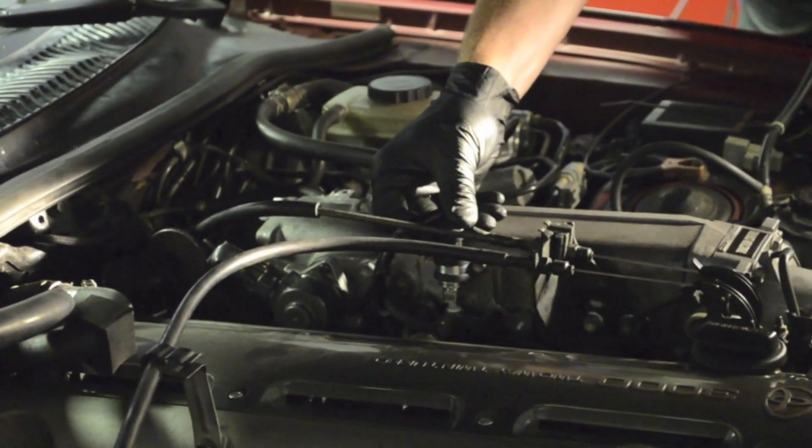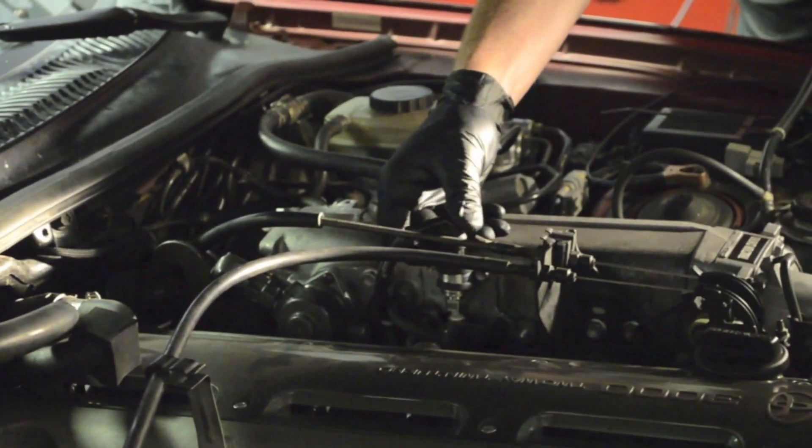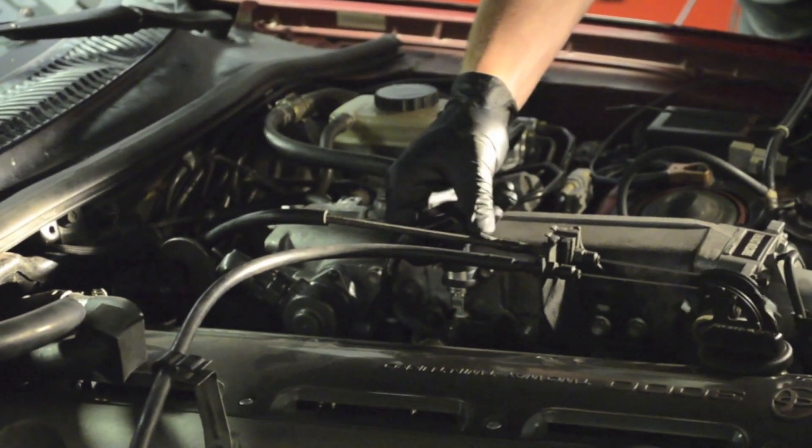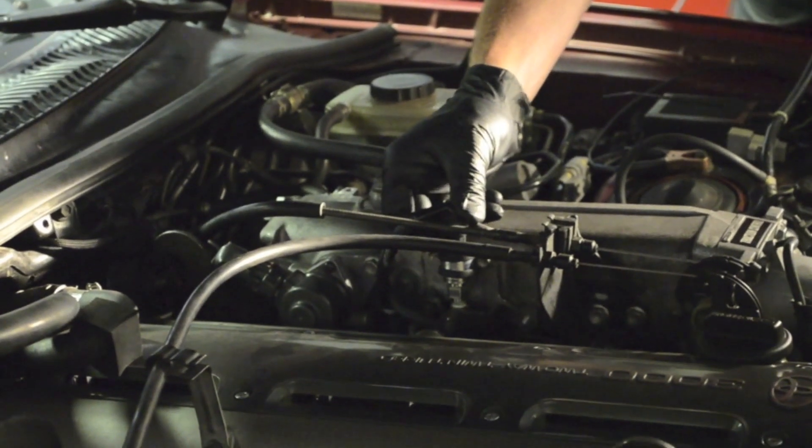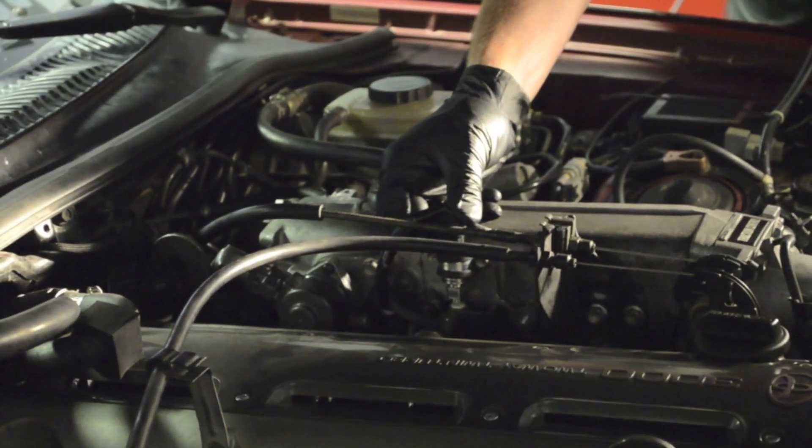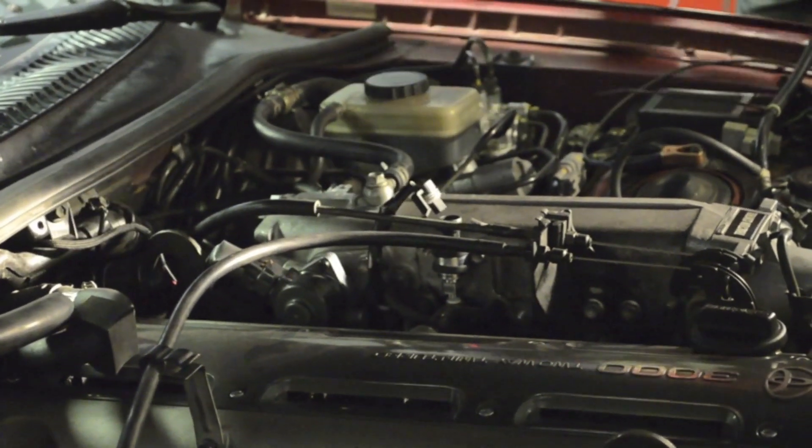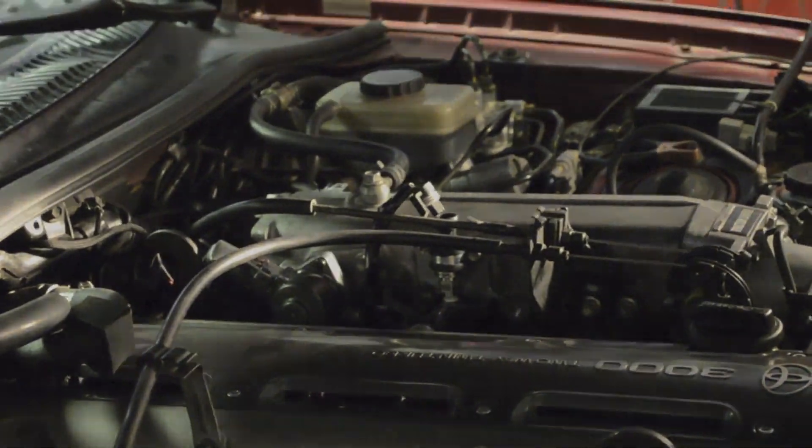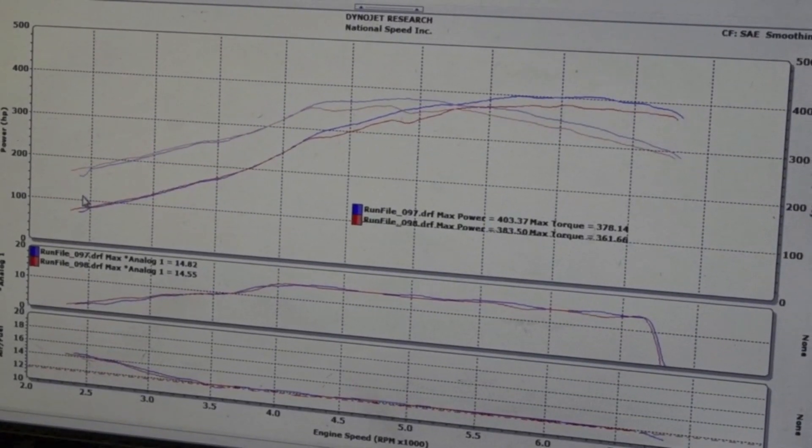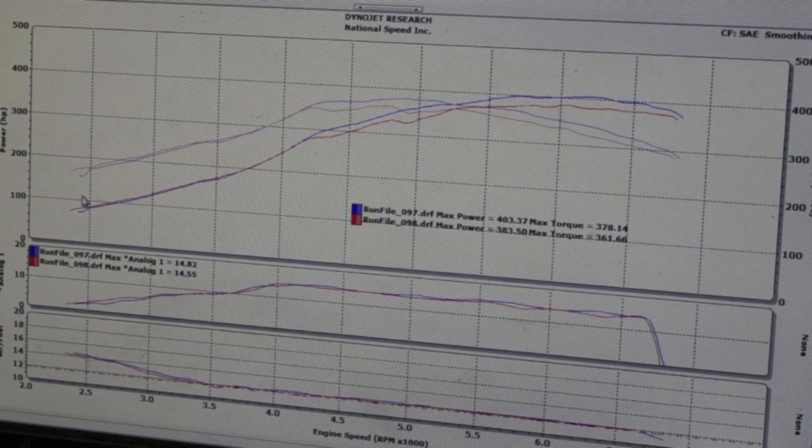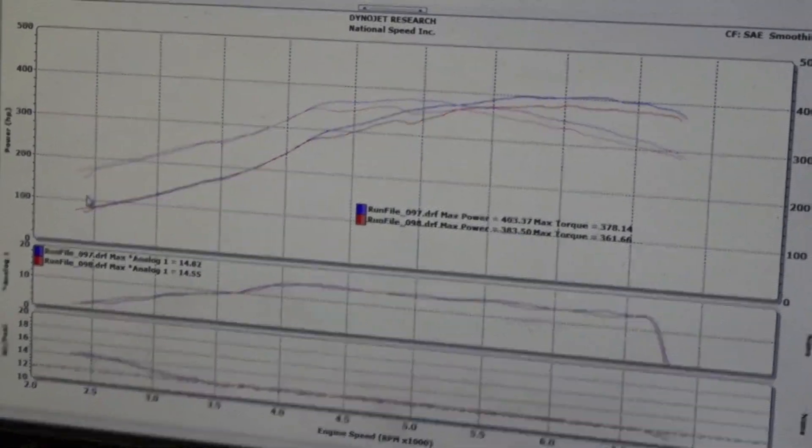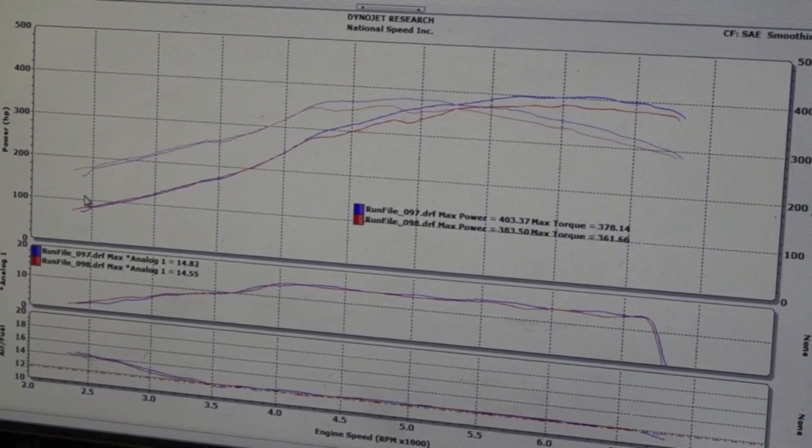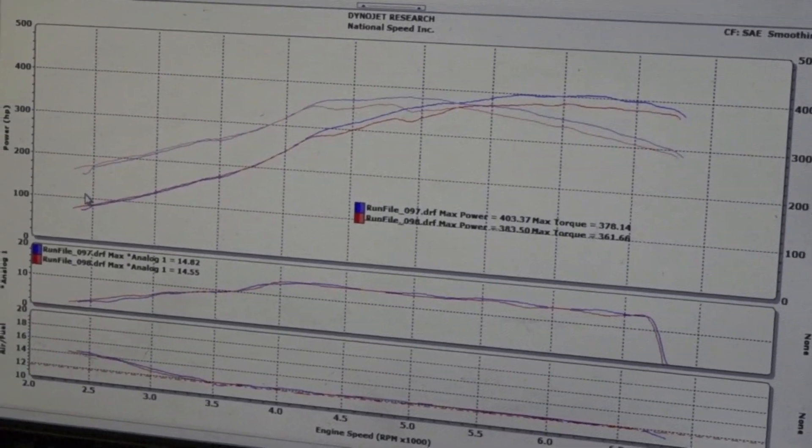What we're going to do next is unplug the MAP sensor during a wide open throttle run to illustrate some of the fail safes of the Infinity. Here we can see the two runs overlaid. The red run is where the MAP sensor was unplugged. As you can see it's the same boost, the same air fuel, made slightly less power.